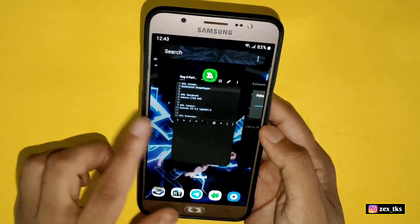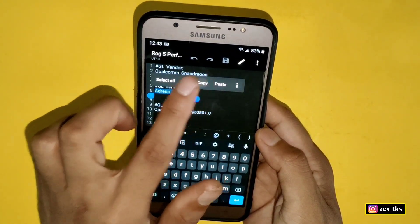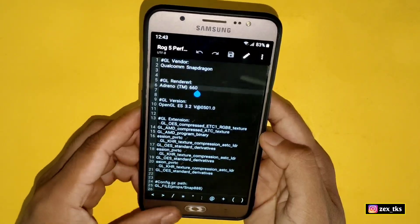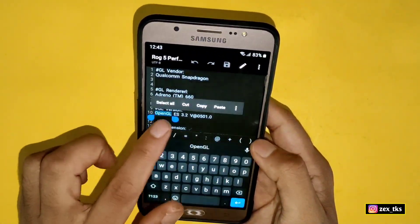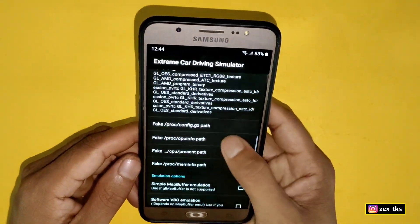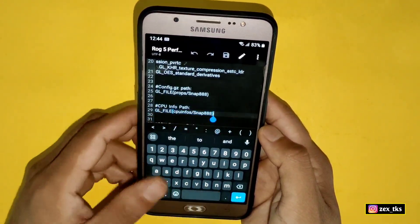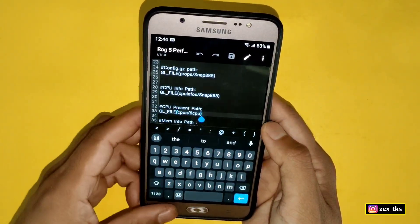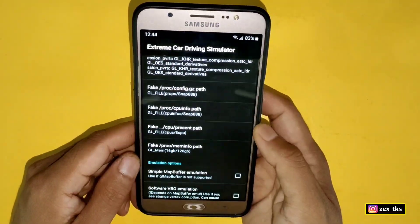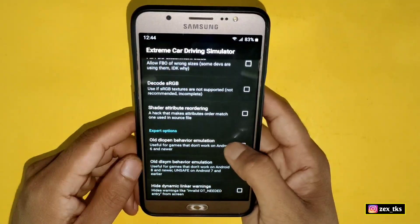Go back to the script files — you have to add all these script values into GLTools one by one. Let me add all these script files in the GLTools. Okay, I have added all these script files now and we have to activate some tweaks which I'm going to tell you.